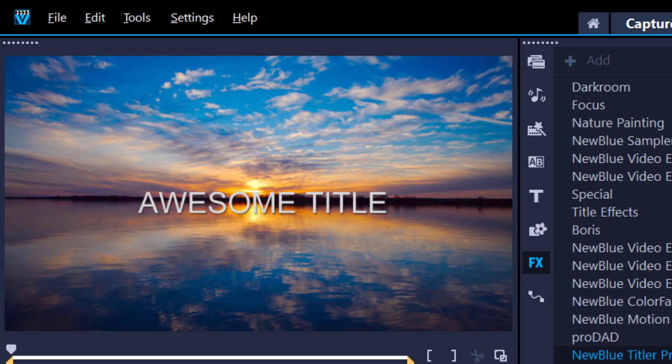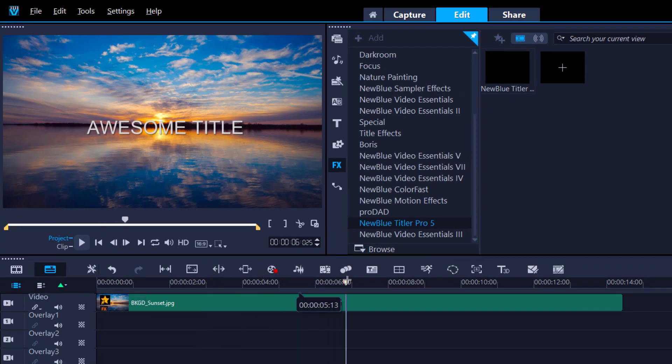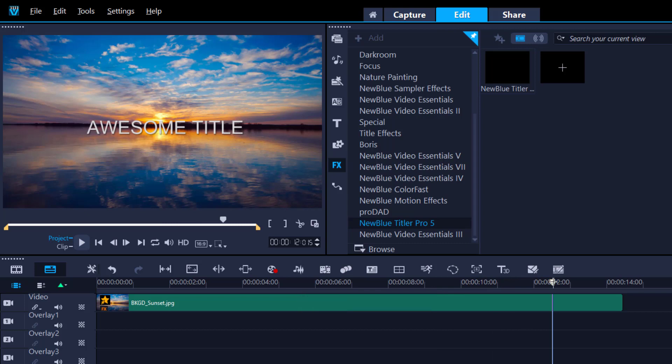You created an awesome title using the Titler Pro, but you can't figure out how it can only last three seconds and disappear. Instead, it's playing the entire length of the clip. Stay tuned, and I will show you a few ways how you can solve this problem.